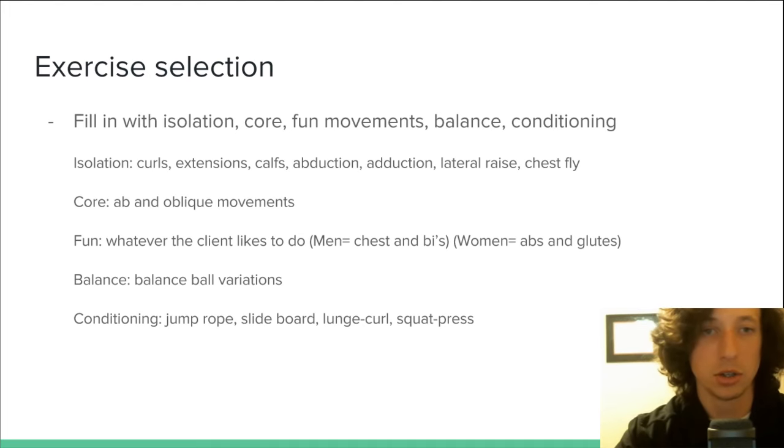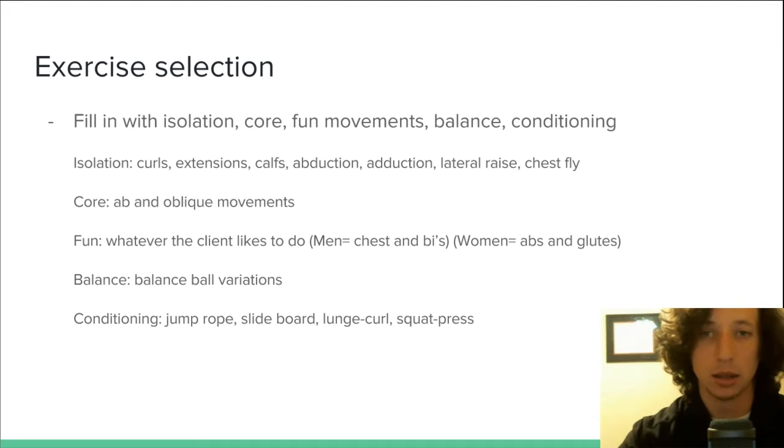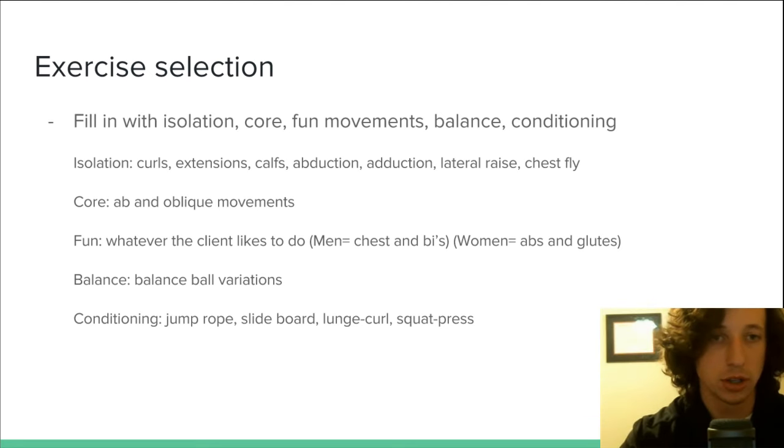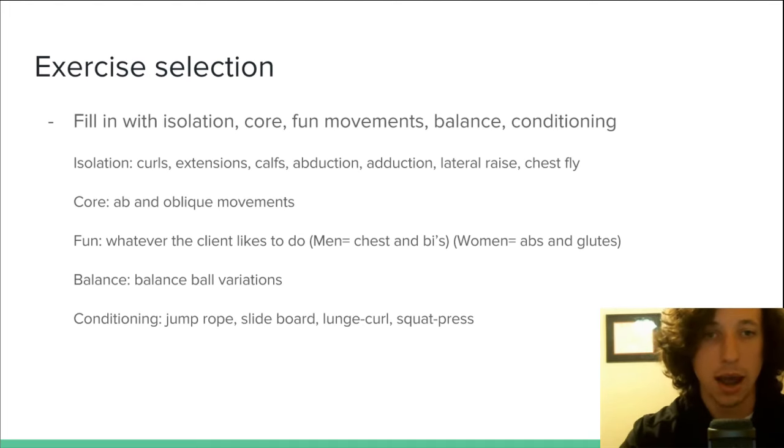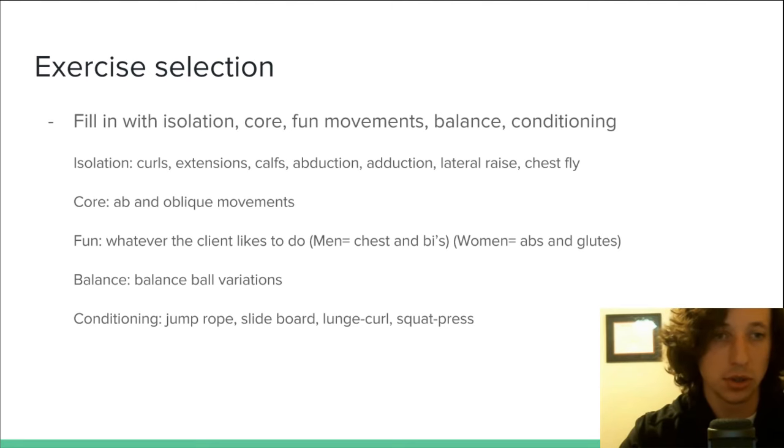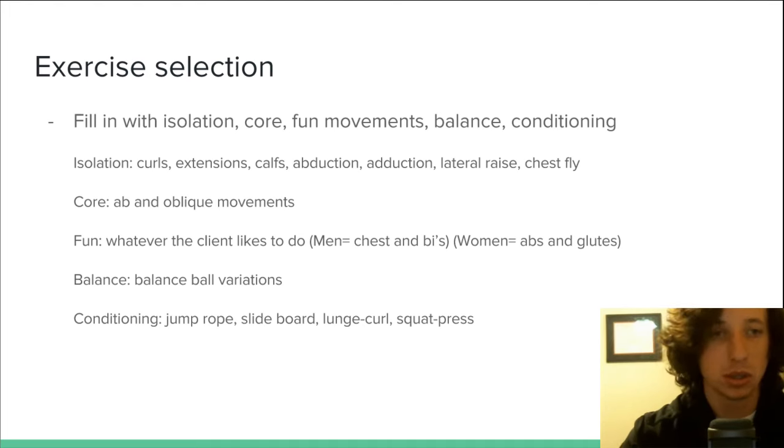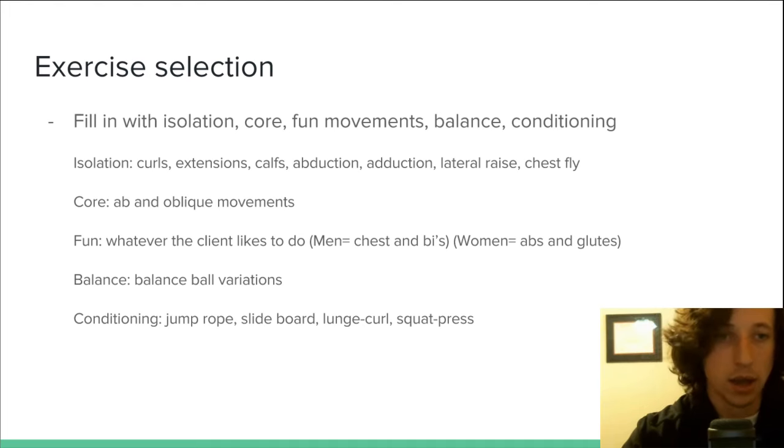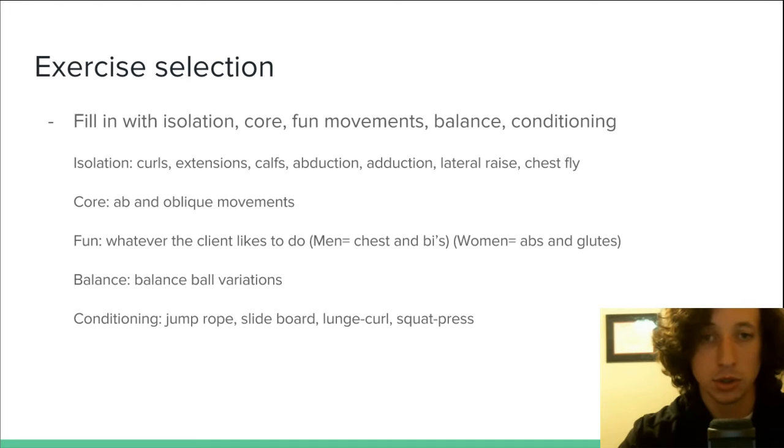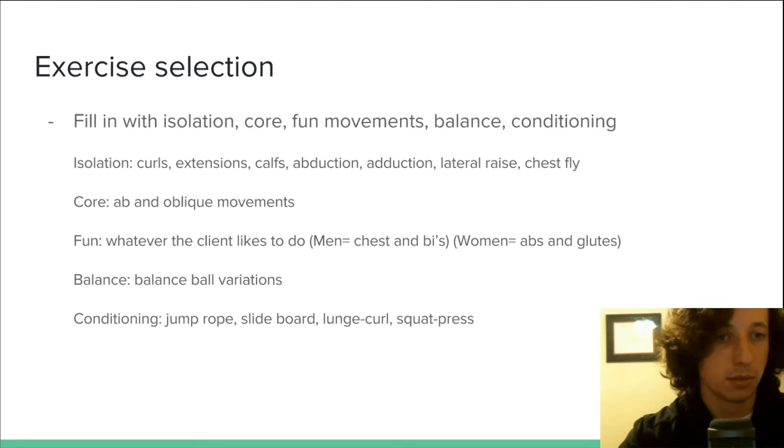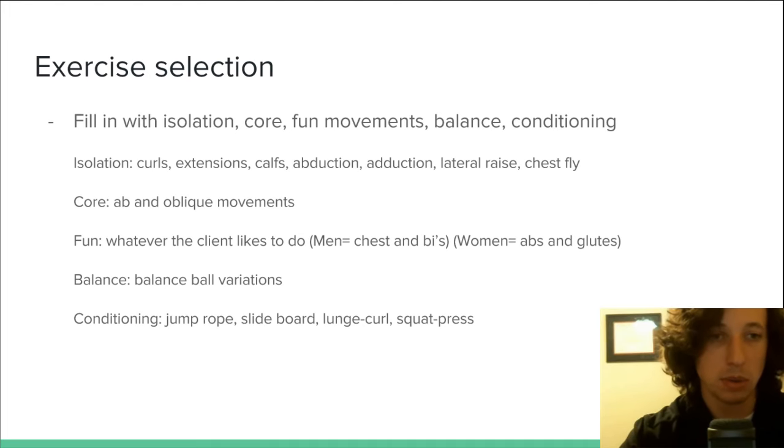Now you're going to choose your isolation, your core, your fun movements, balance, conditioning. You can add in your curls, your tricep extensions, calves, inner and outer abduction and adduction for the thighs, lateral raise, chest fly, those sorts of things. Core, ab movements, oblique movements, any sort of core exercise. Fun, whatever the client likes. Men typically like to do chest and biceps. Women typically like to do extra abs and glutes. Balance, now you can add in some balance ball variations. Maybe now you can add in some conditioning, some jump rope.